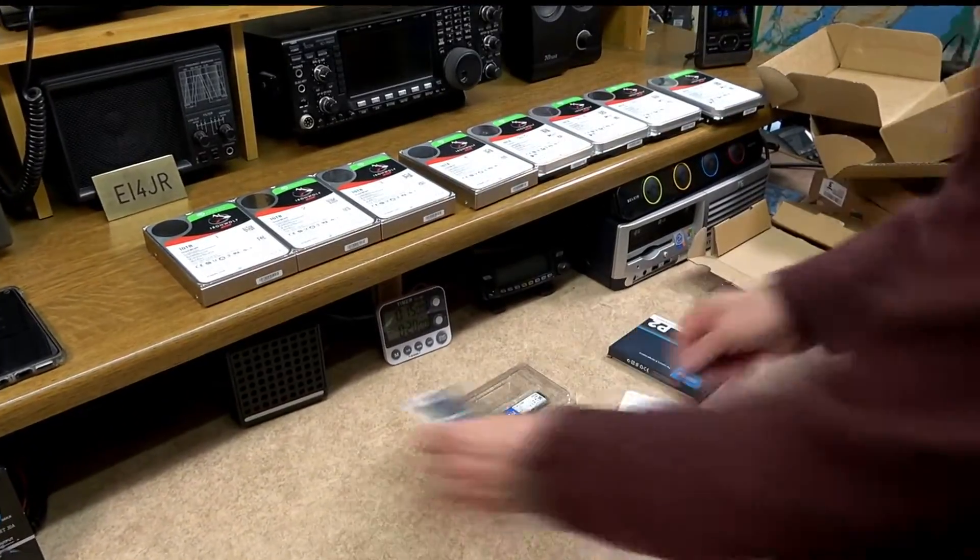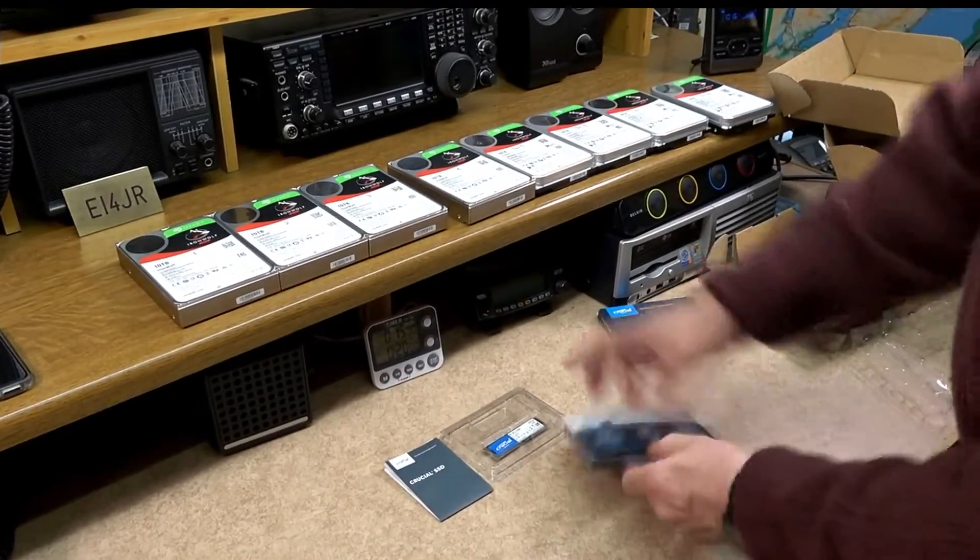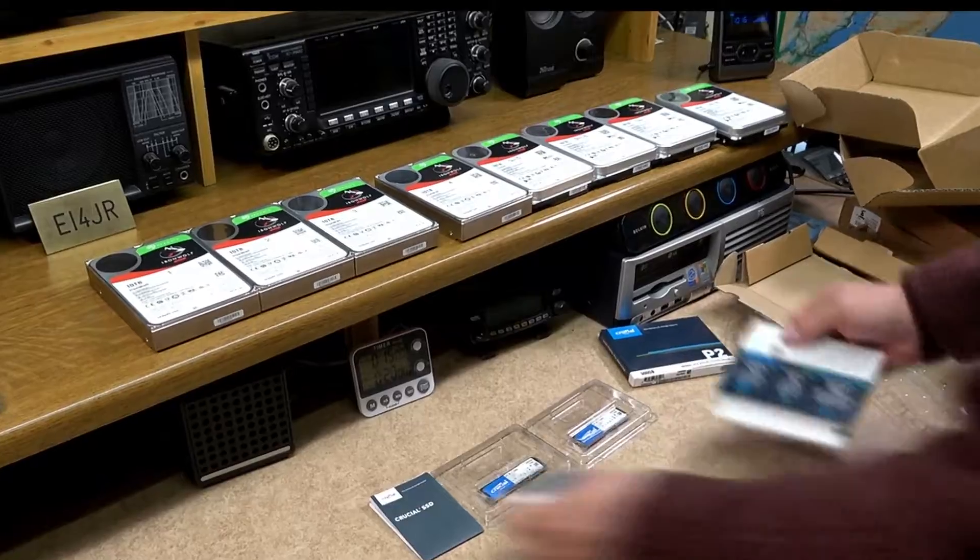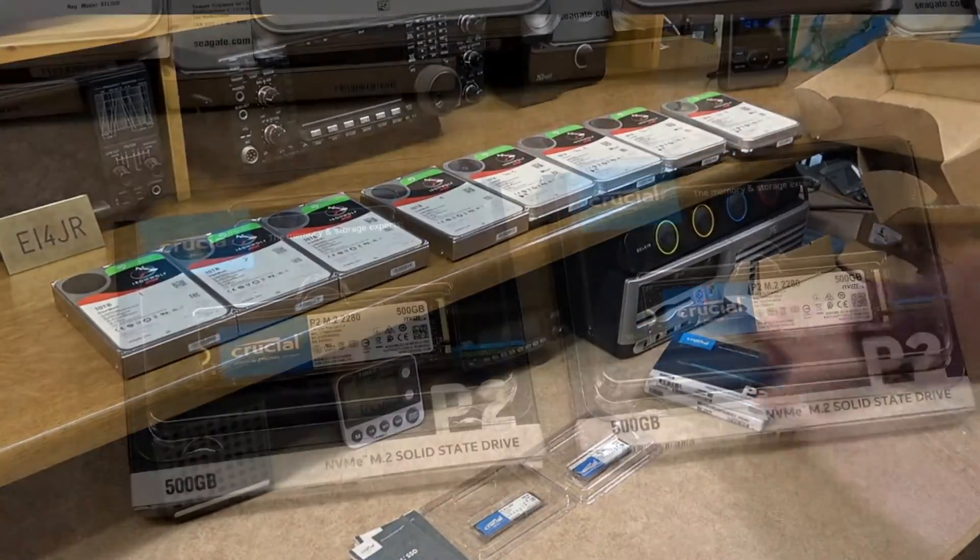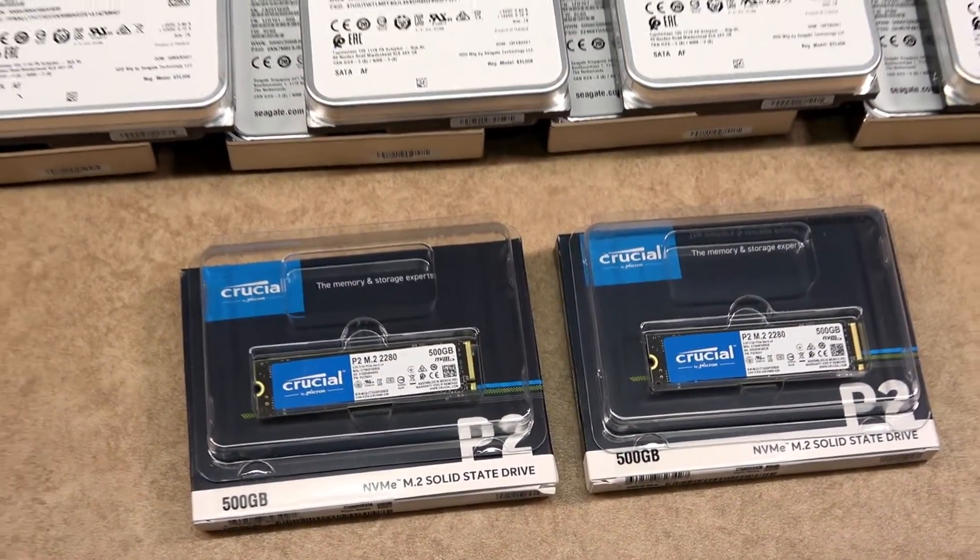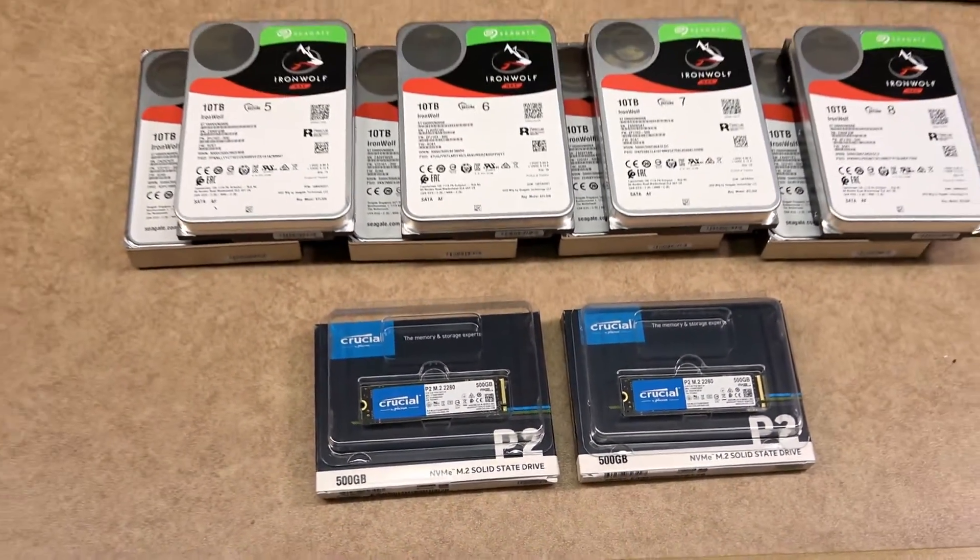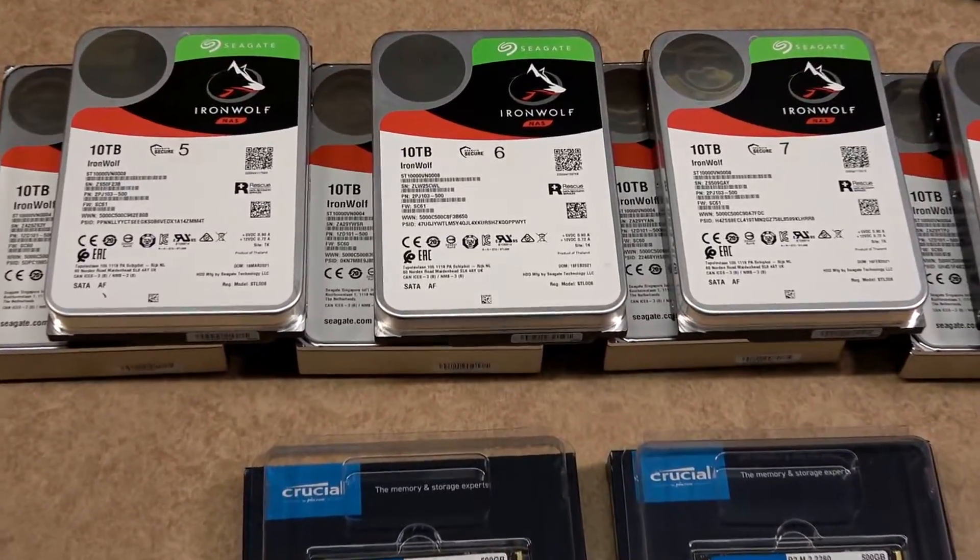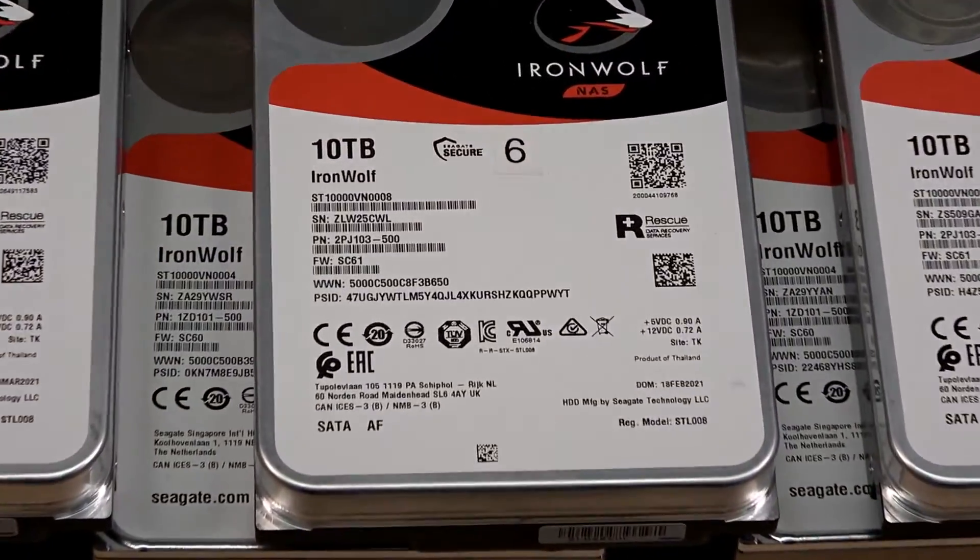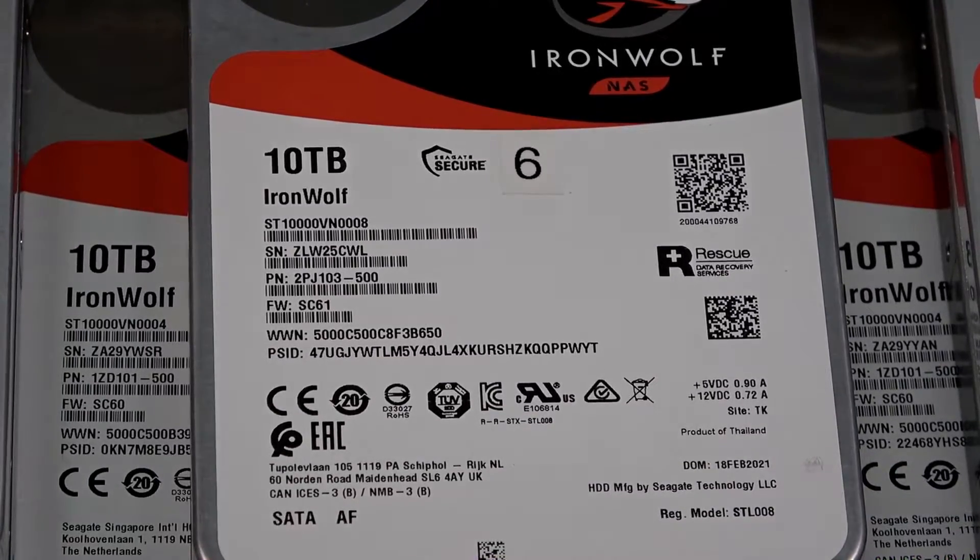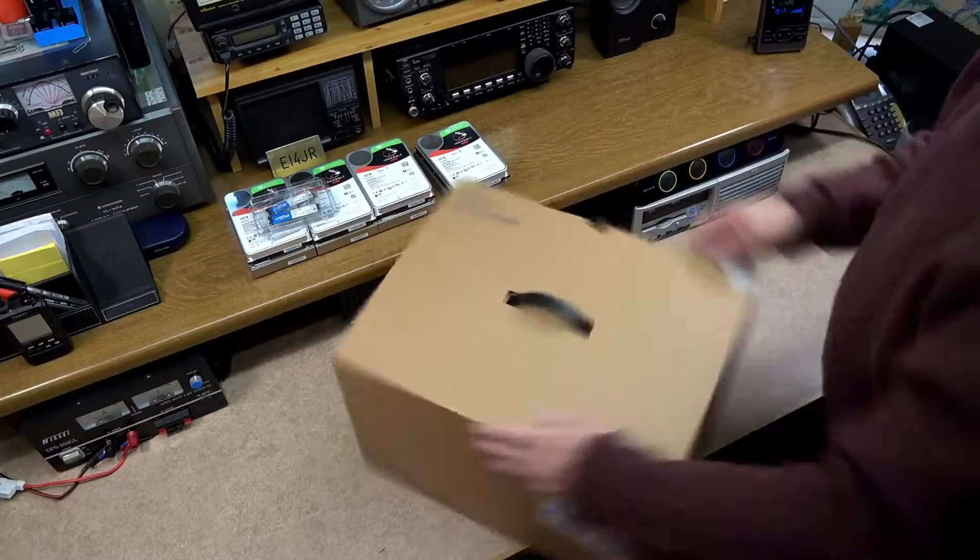My plan was to populate it immediately with 8 10TB drives and also 2 SSDs. The SSDs are NVMe, these will be 500GB each. The hard drives I'd chosen were Seagate Ironwolf, now these are specifically made for a NAS.